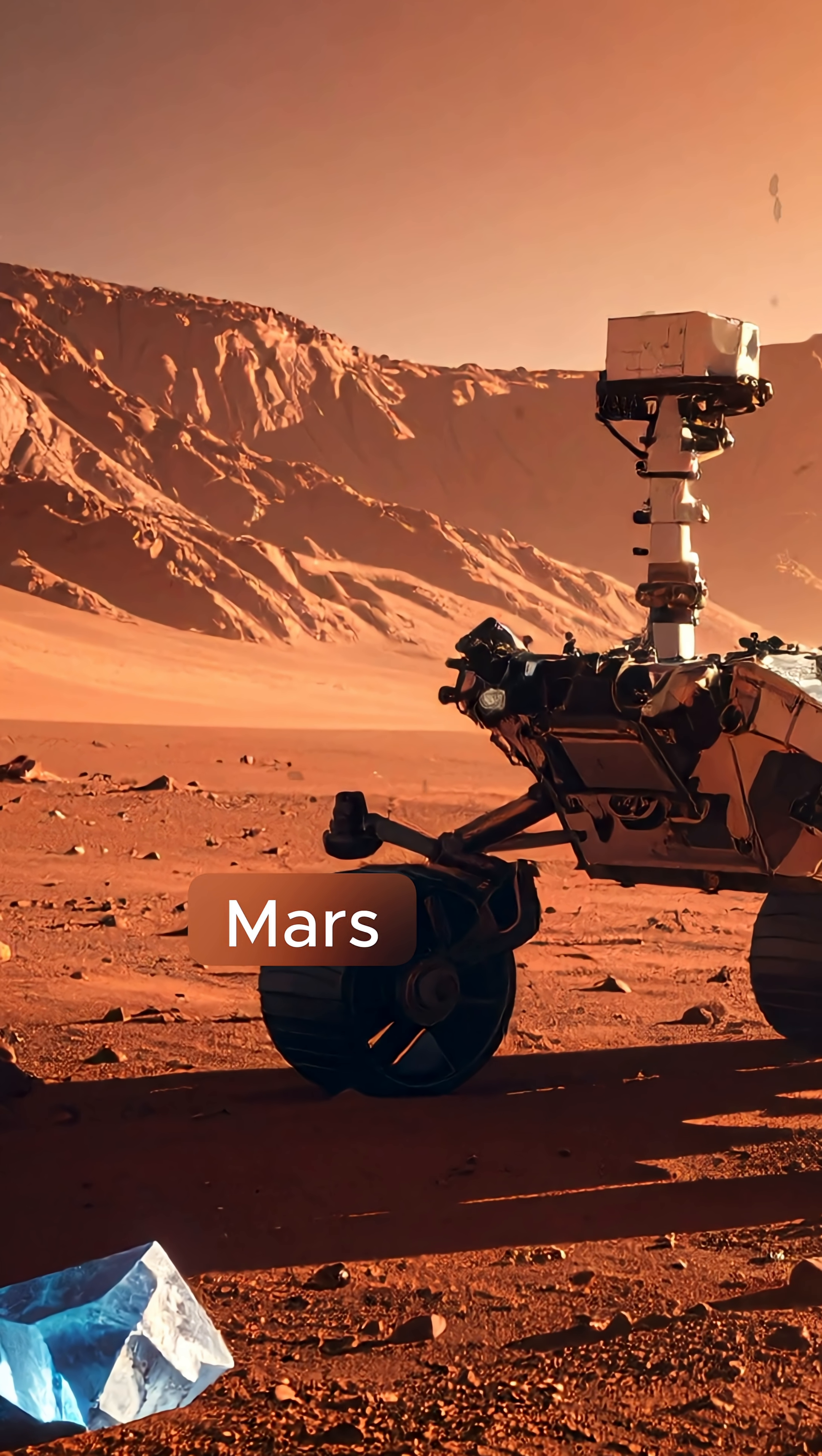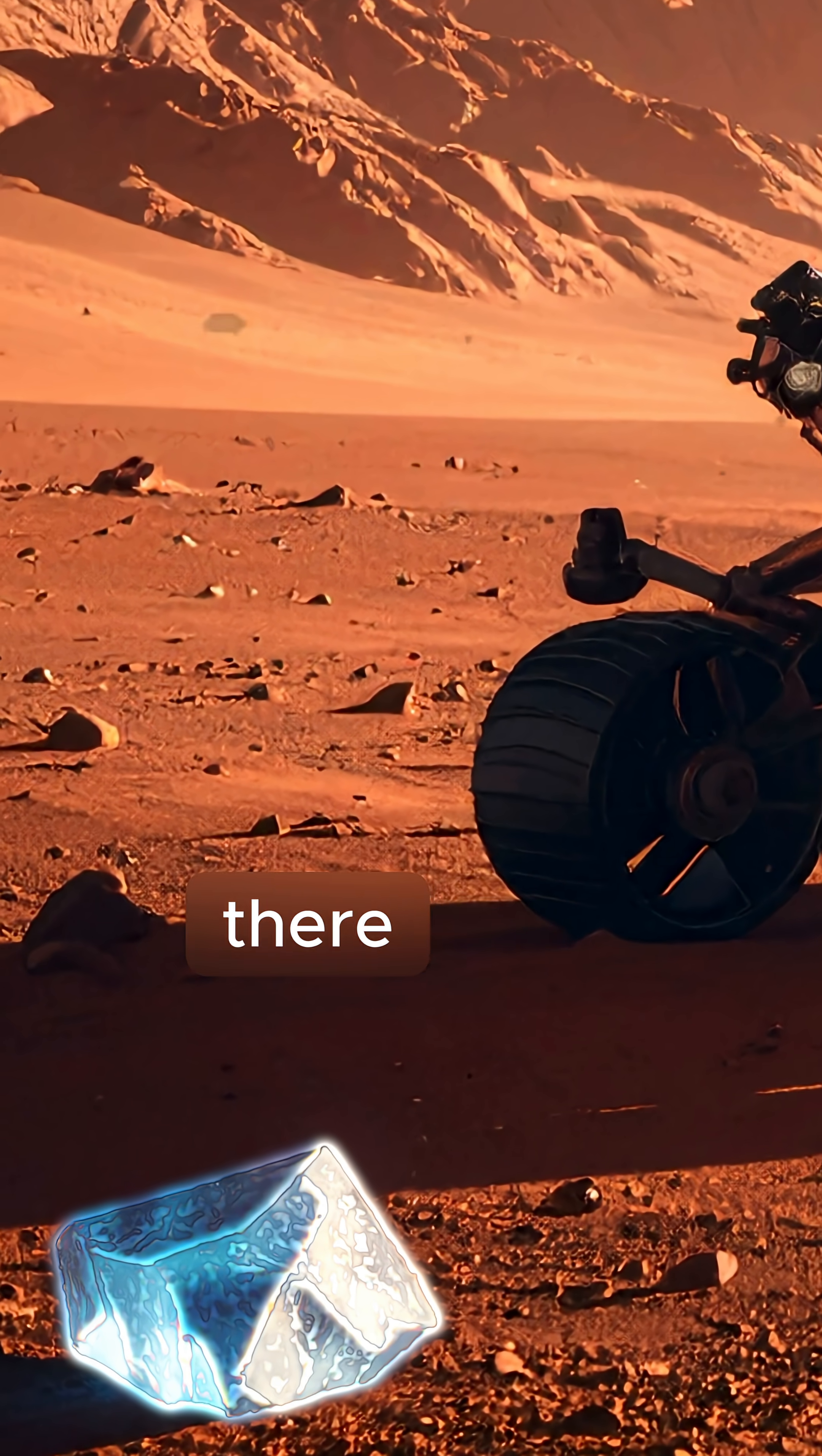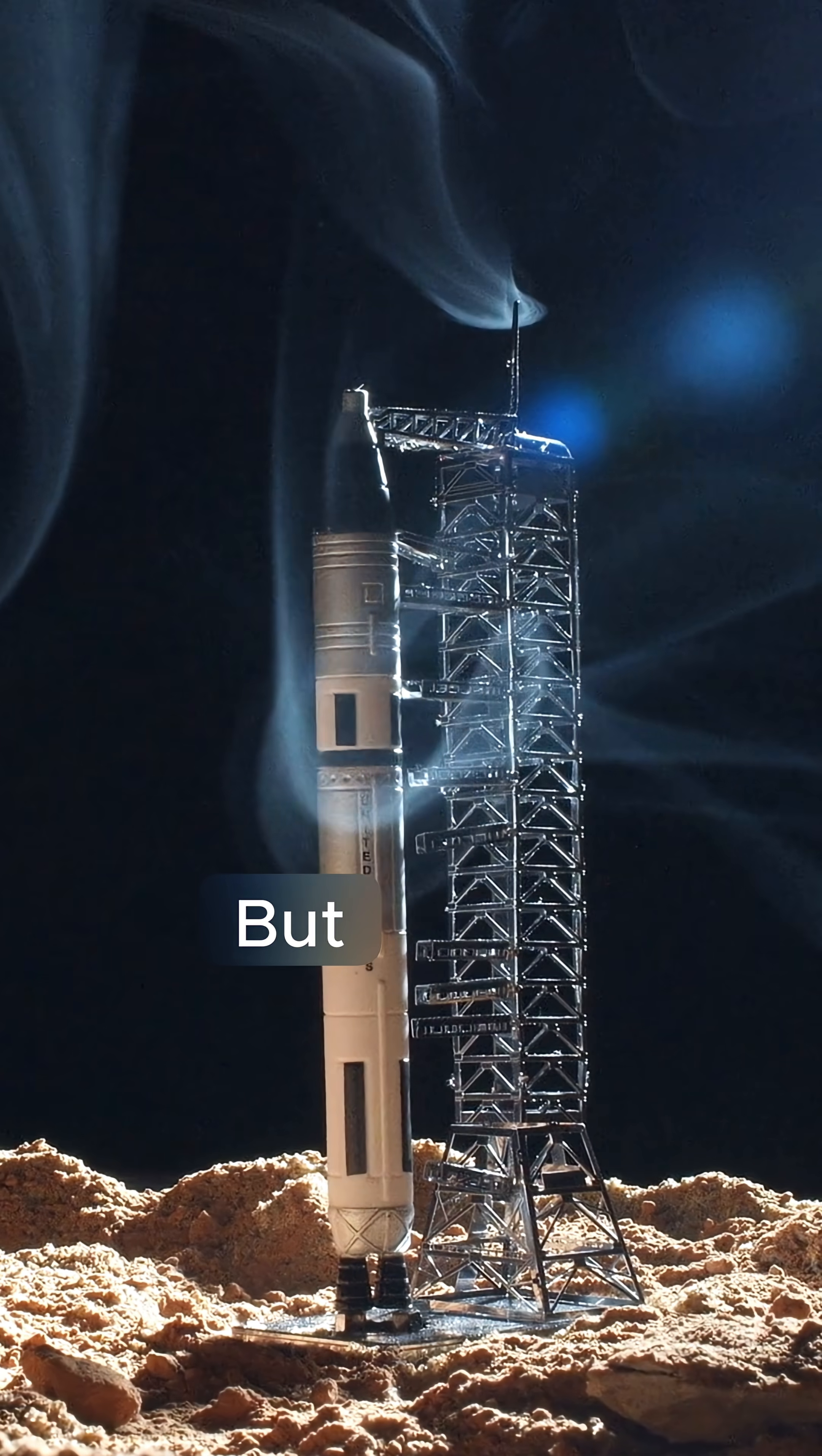Finding ice crystals on Mars would be a massive breakthrough. It would mean water, and where there's water, there might have been life, or maybe life still hiding beneath the surface.